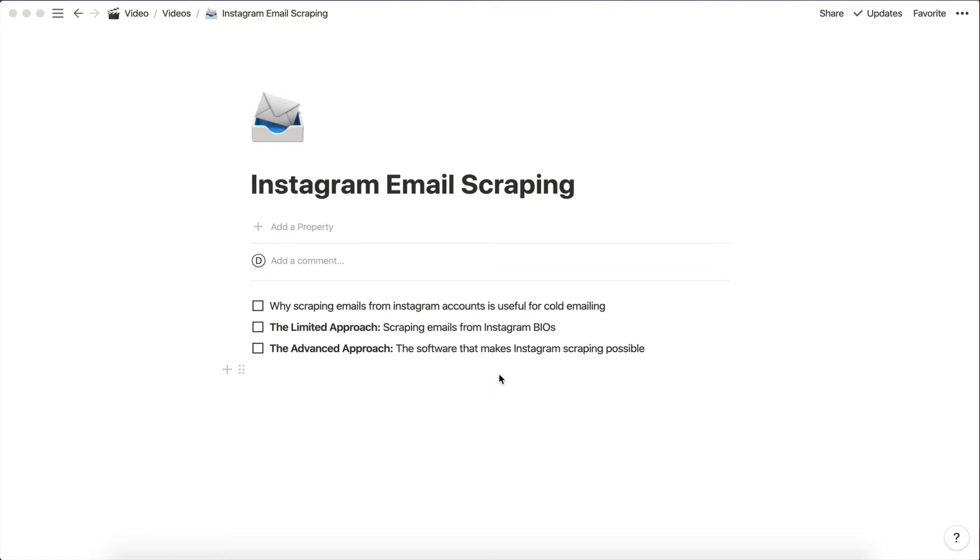If you're selling your products, if you're getting leads for your business through emailing, then this is something I believe that you're going to benefit from.